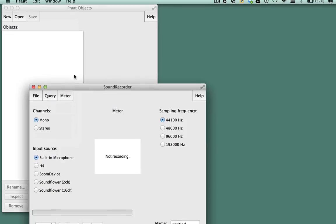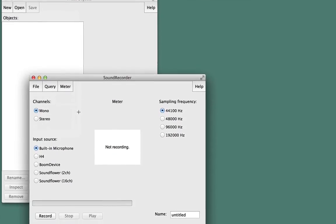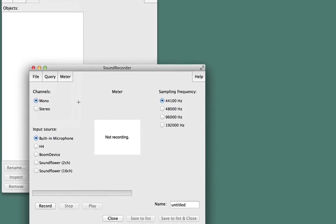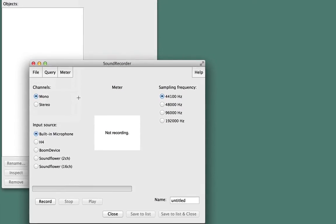This will open a dialog box and a recording box with several options. When you make your recording, you can leave the channels and the sampling frequency as they are. You may have to make changes to the input source if you're using an external microphone.